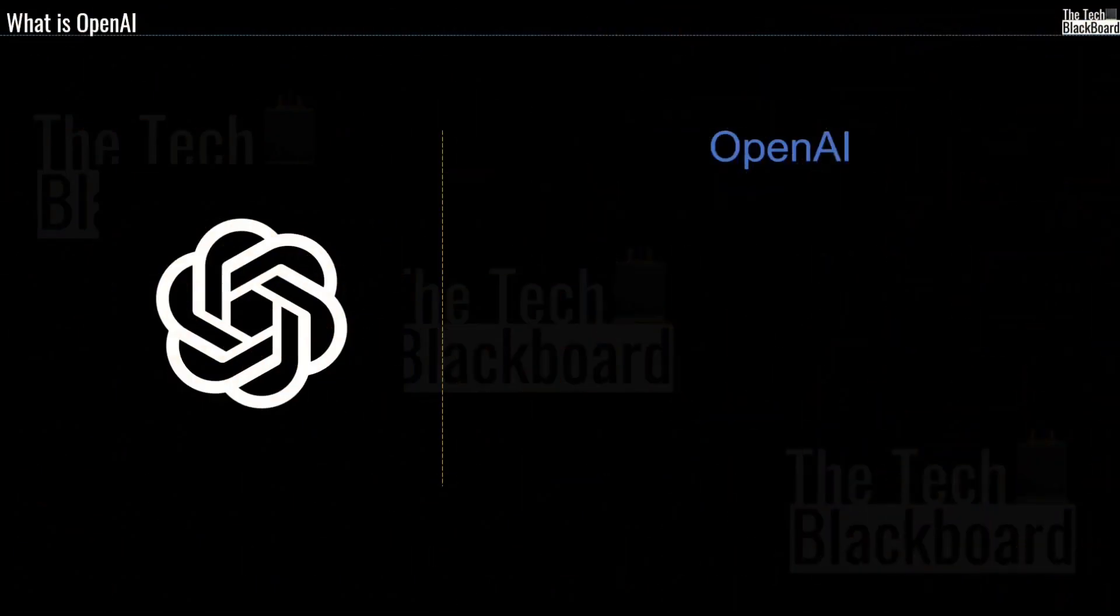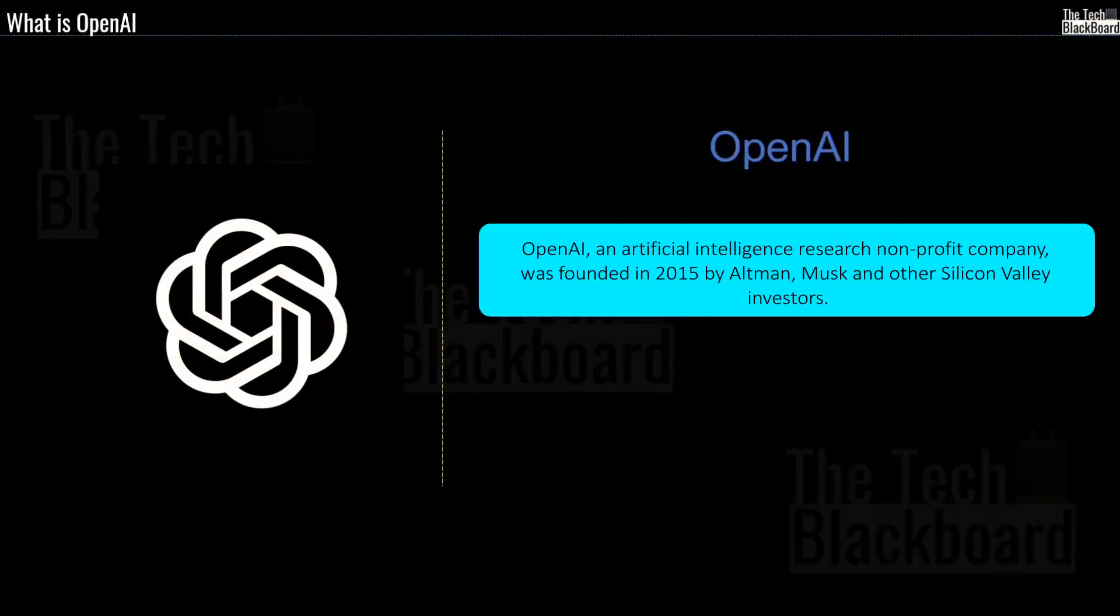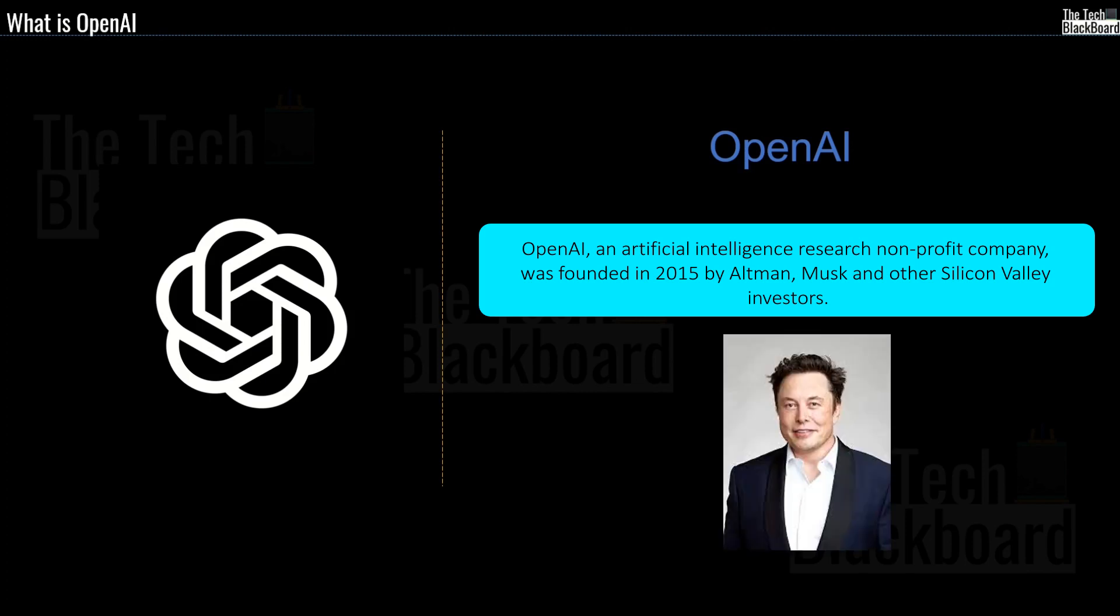So my friends OpenAI is an artificial intelligence research nonprofit company and it was founded in the year 2015 by Altman, Musk and other Silicon Valley investors. Musk, yes you heard it right, it is Elon Musk. But friends based on the information that I gathered from the internet, Elon Musk has stepped down from the board in 2018, however he still remains an investor in OpenAI.